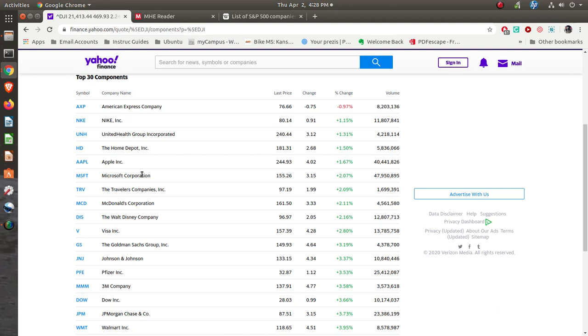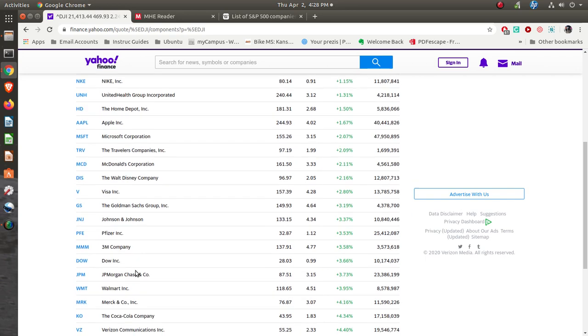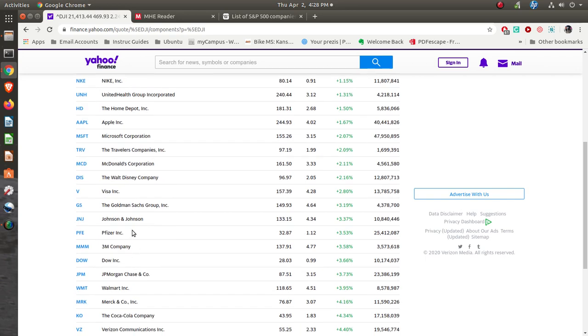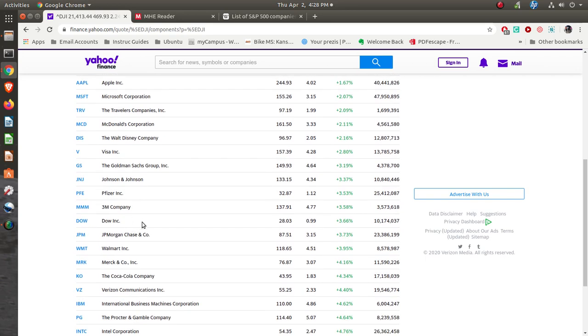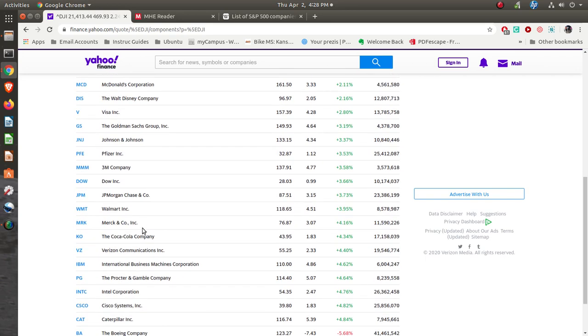You can see the companies, the 30 companies that are listed there: American Express, Nike, Apple, Home Depot, McDonald's, Visa, Johnson & Johnson, Pfizer.